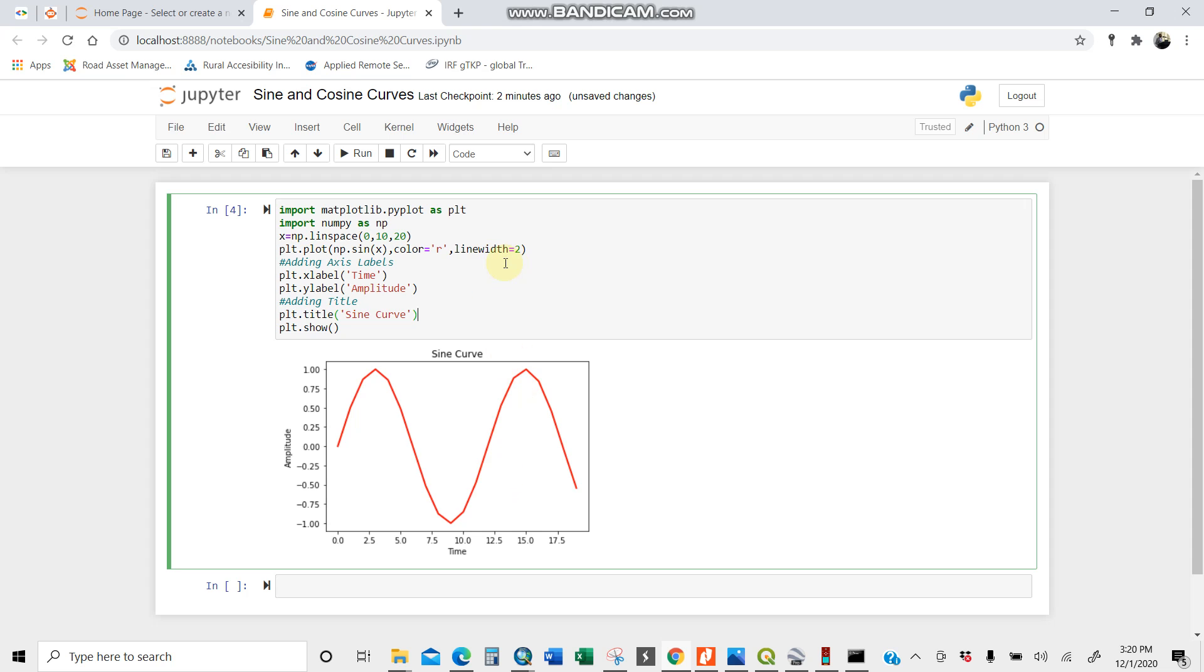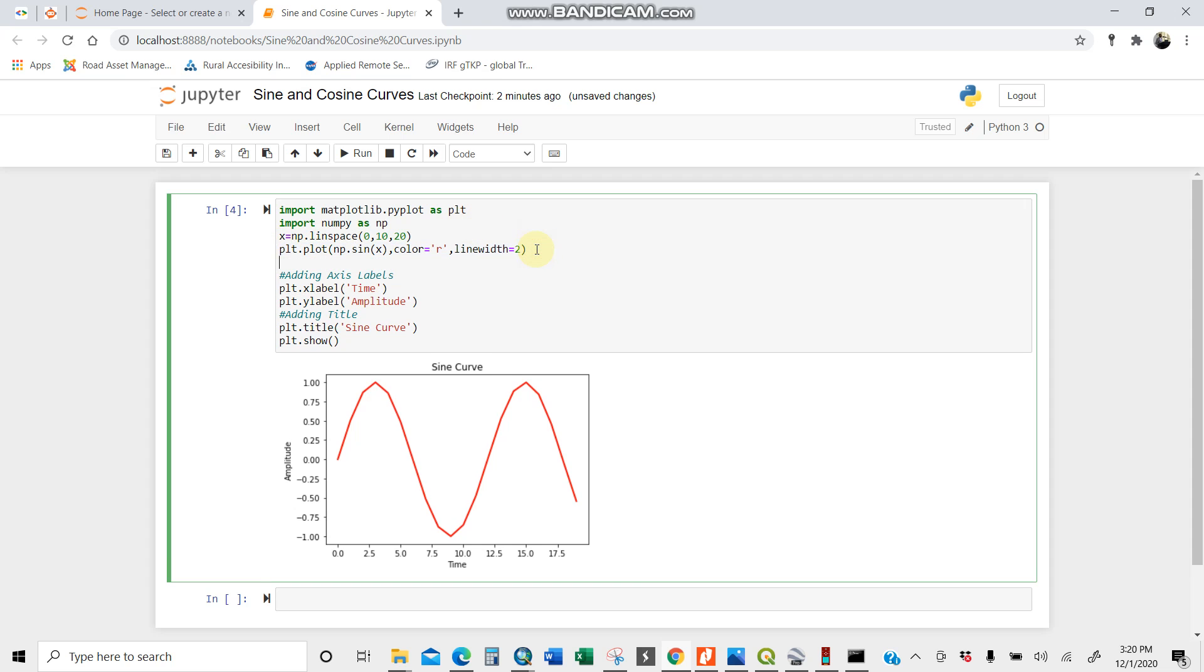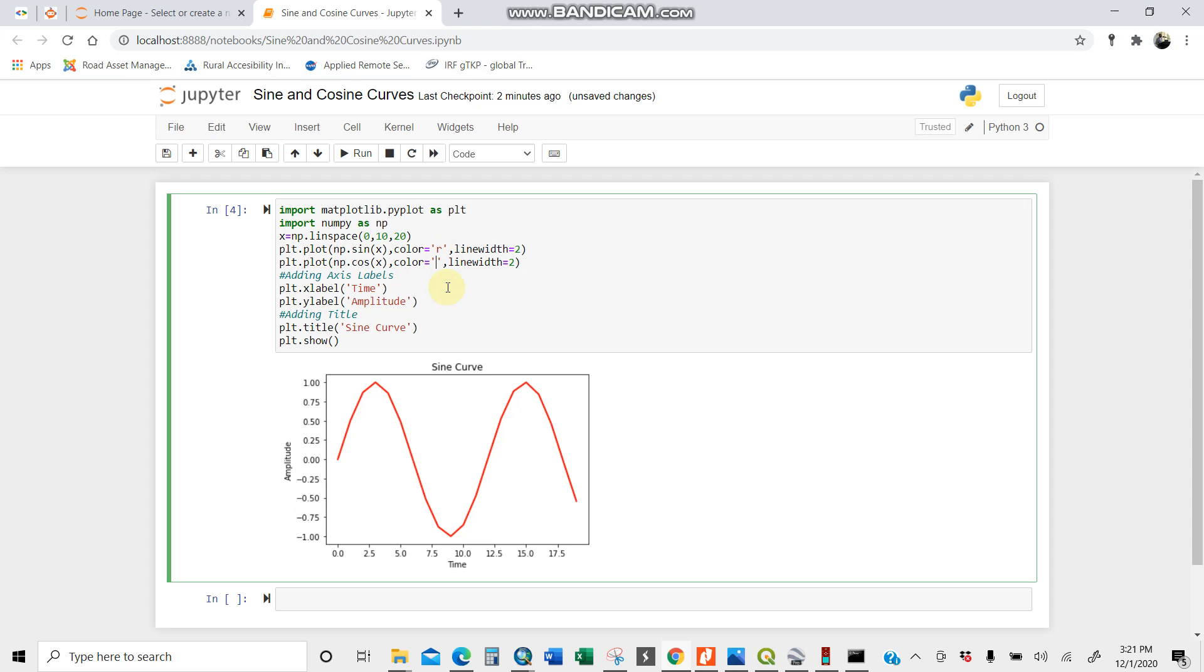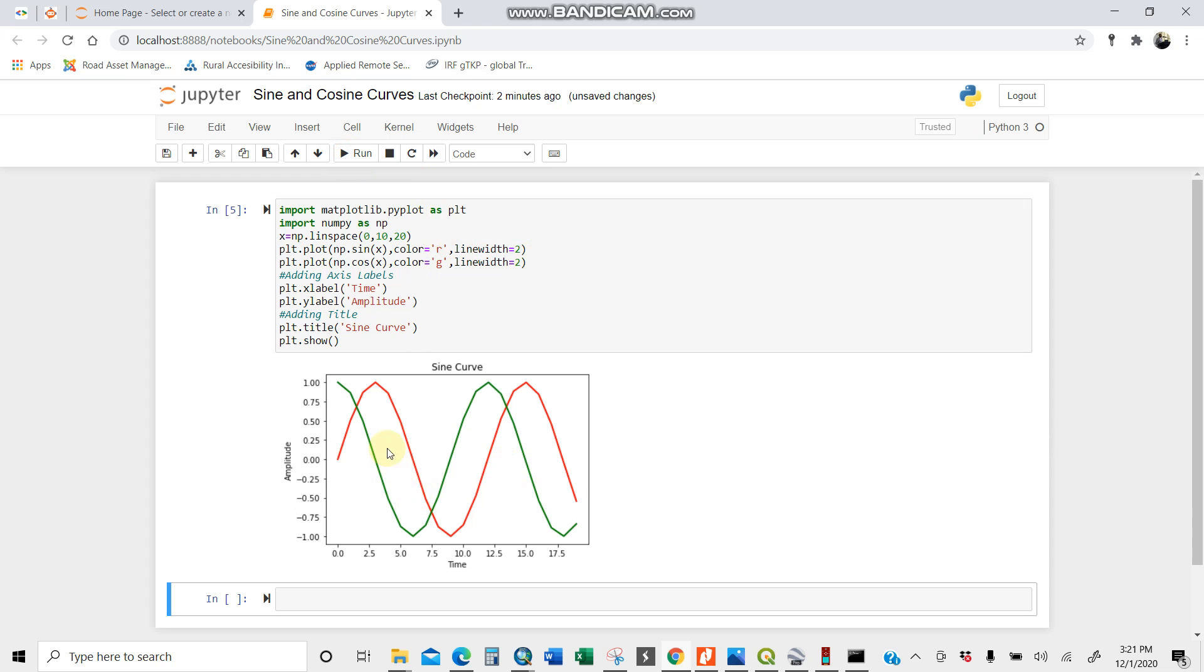I'll copy the same and just change here to cosine, np.cos x. That means another color. Let's change to green. The line width should be the same. Now I run. You see I have the sine curve and cosine curve. But it's not easy to identify from the plot output so let's do some labeling.